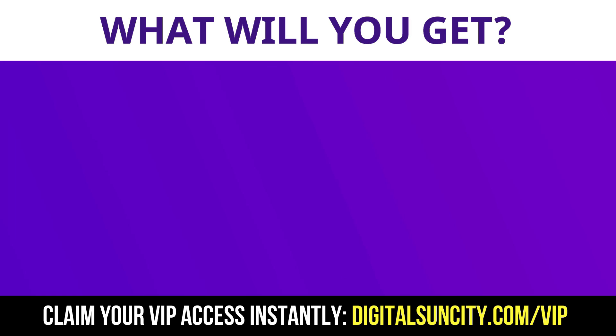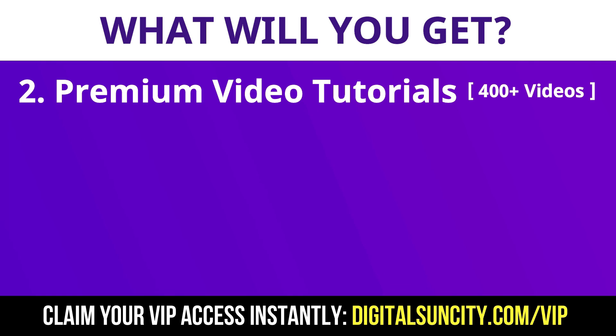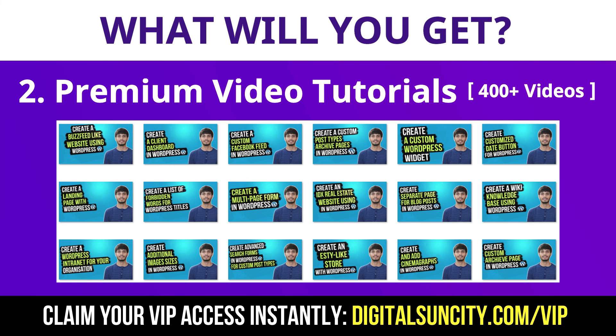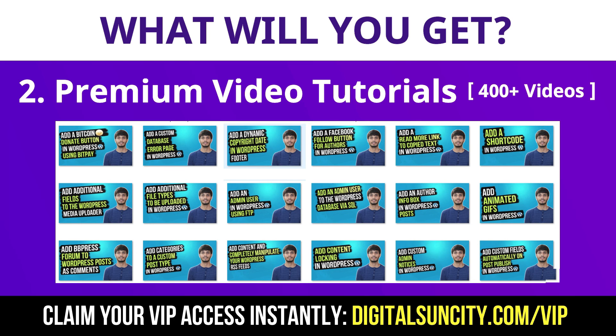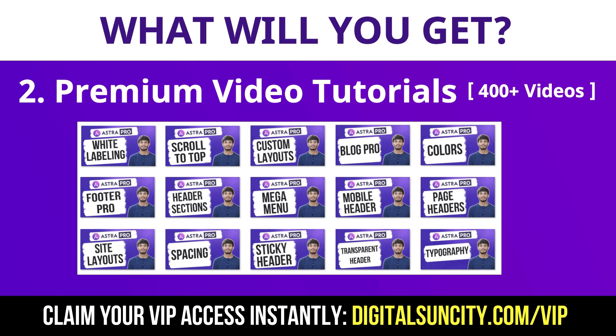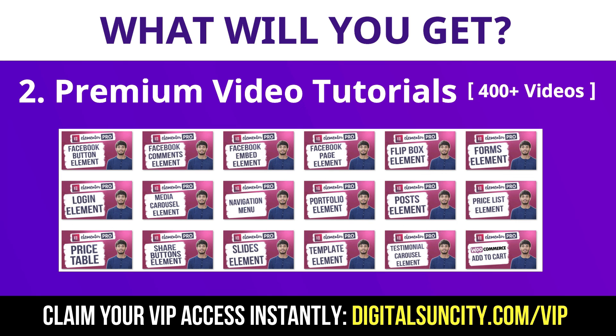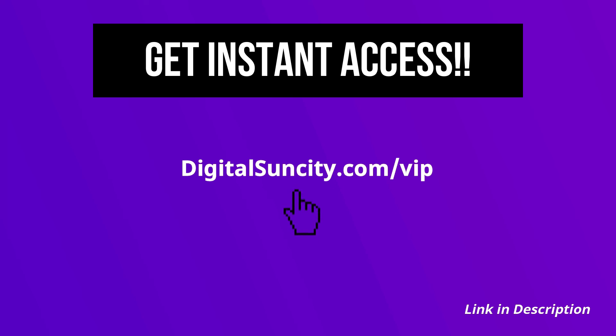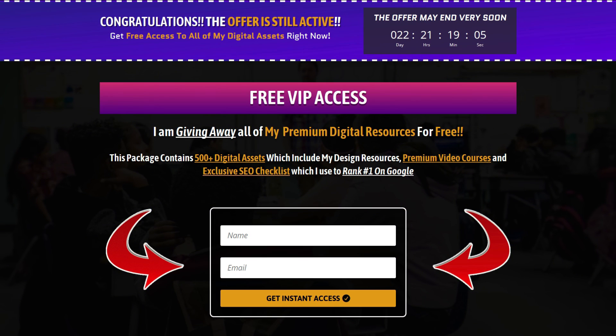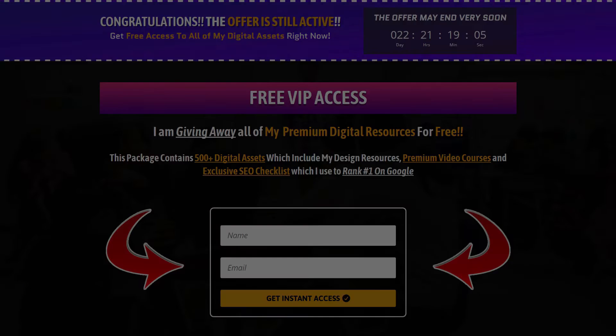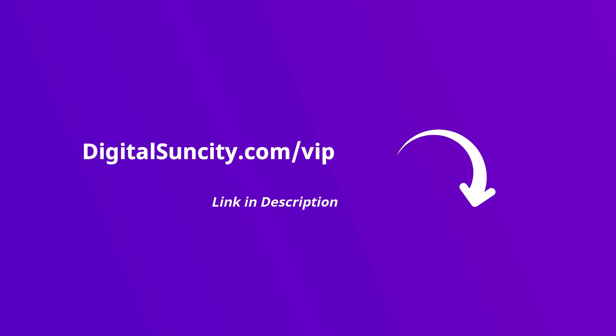Now the second thing is premium WordPress video tutorials. In the coming weeks, I am creating video courses for all the major WordPress themes and plugins. This will include video tutorials for WordPress, Divi, Astra, Elementor, Visual Composer and a lot more. So as you can see, I've already started working on them. Now to get all of these premium digital resources, you have to go to my website digitalsuncity.com slash VIP and put in your email address. And then you will receive an email which will contain all of these things. That's it. So go to the link in the description right now and claim all of these resources instantly. I am waiting for you to get my digital resources for free.